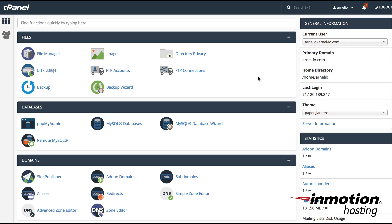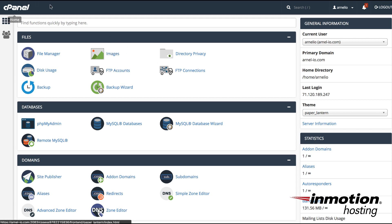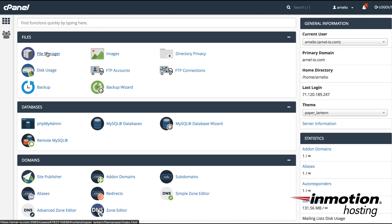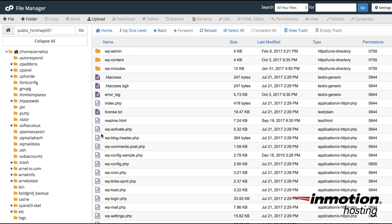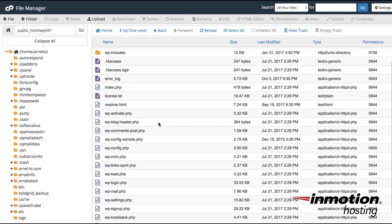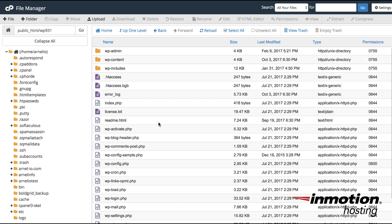First you will need to log in to your cPanel and then go to the file manager. Here I am logged into the cPanel and files are usually at the top and you'll find file manager here. I'm going to go into file manager and then navigate to the folder that has the .htaccess file.